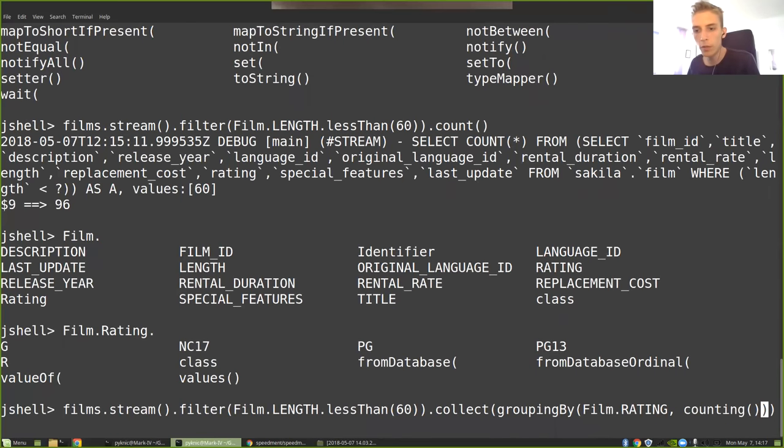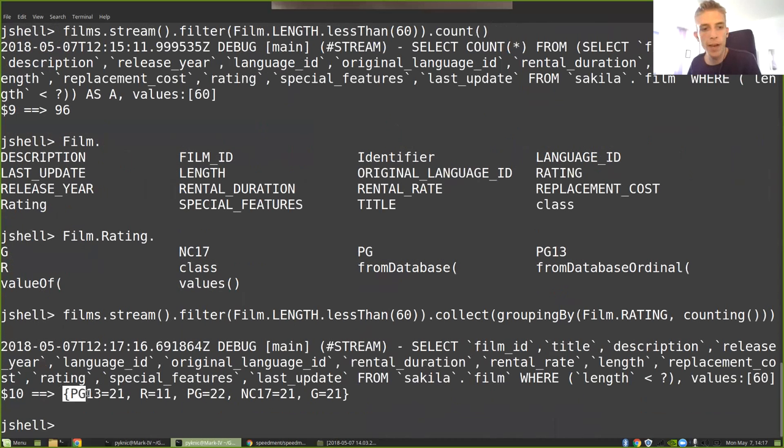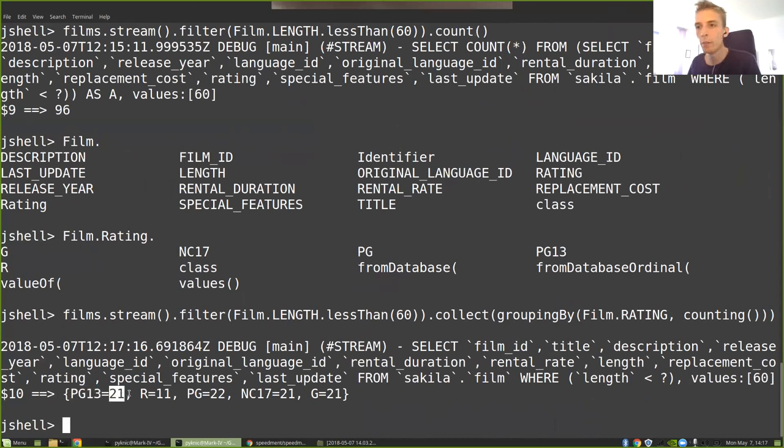And when I type them here, you'll see that I get a HashMap back where the key is the rating and the value is the number of films that belong to that rating. So that is cool, right?